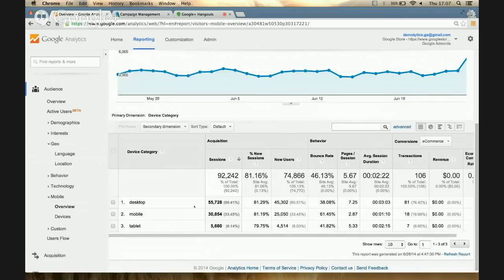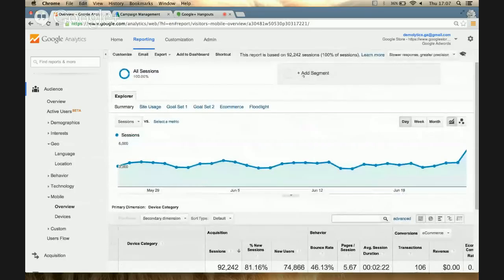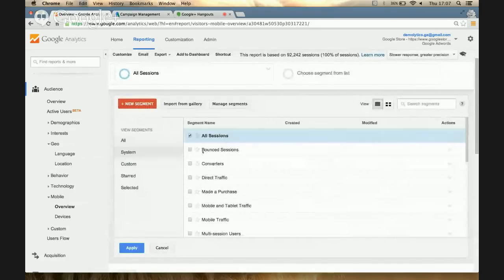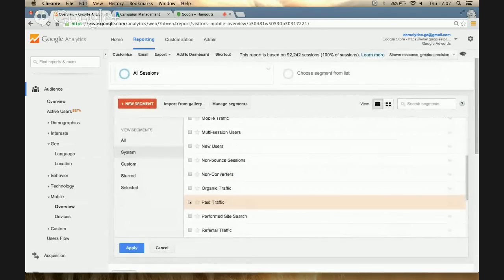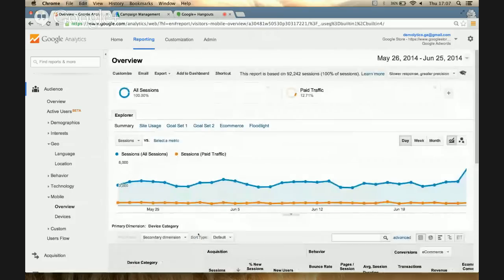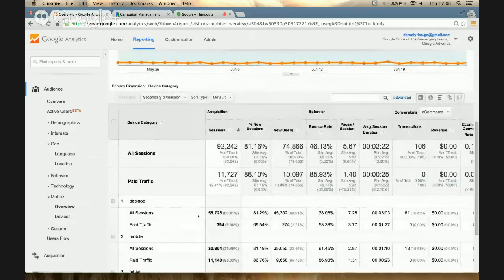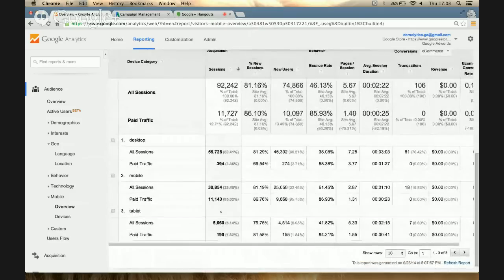One of the great things you can do in Analytics is segment the data you're seeing. I'm curious to find out how much is coming from paid search, so I'm going to apply a paid traffic segment. What you see now is that all sessions from desktop have quite a few visits, but very few are from paid traffic. What's interesting is my mobile traffic — about 30,000 visits from phones and 11,000, so over a third, are coming from mobile. That tells me a lot of my customers are searching for me on the go, which is a great opportunity we shouldn't miss.